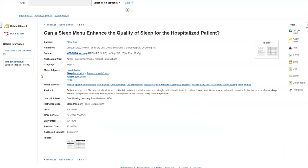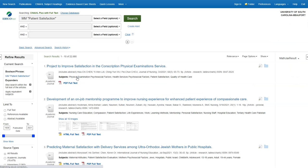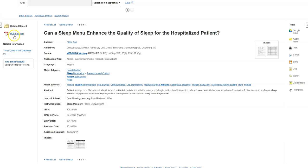You may also want to take a look at subject headings. A subject heading is a word or a phrase used to find and organize information by topic. If I want to find related articles about patient satisfaction, click on the patient satisfaction subject heading and it will bring up a list of articles that all have the subject heading patient satisfaction. Let's go back and take a closer look at the article.